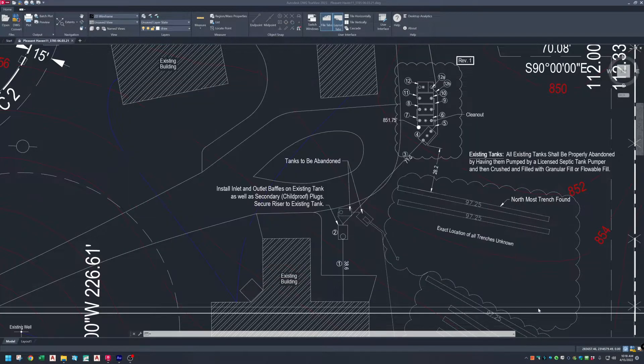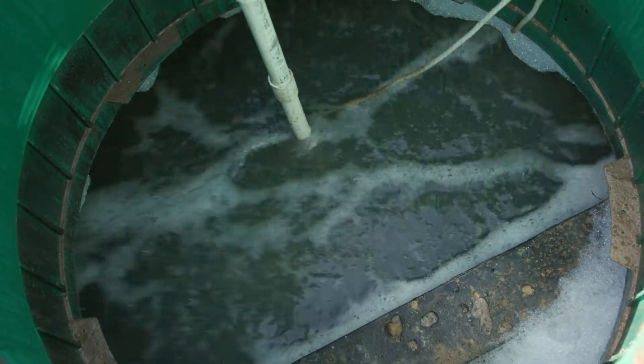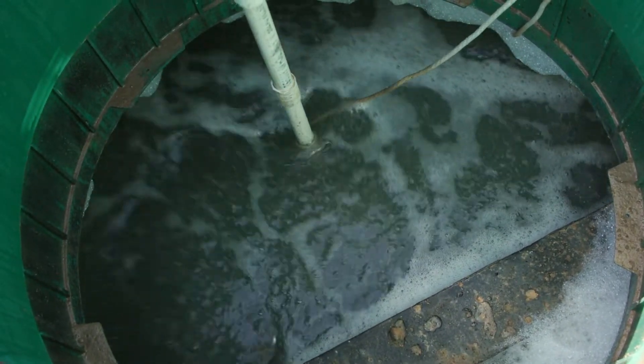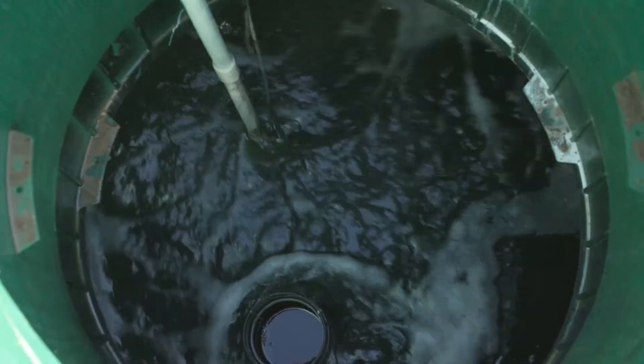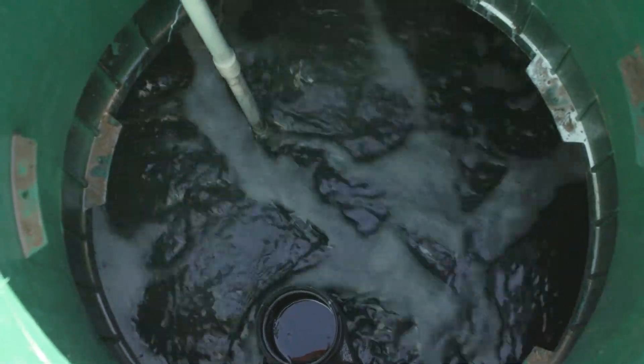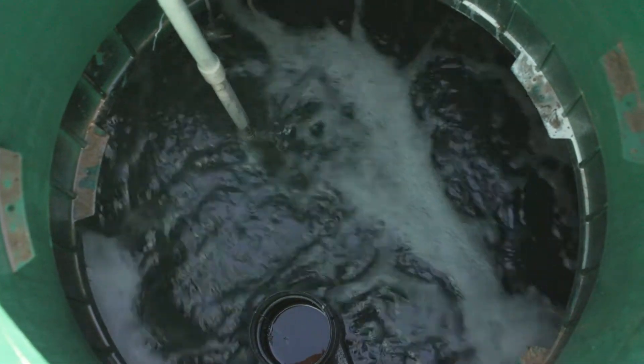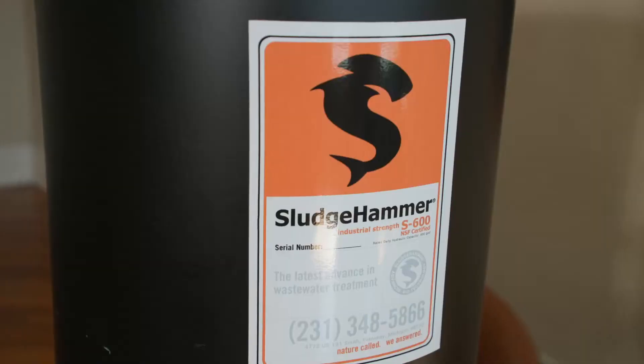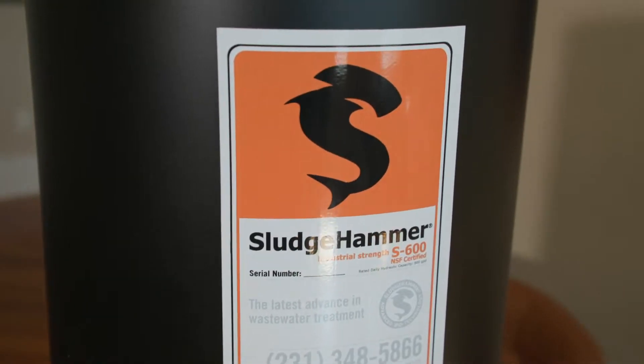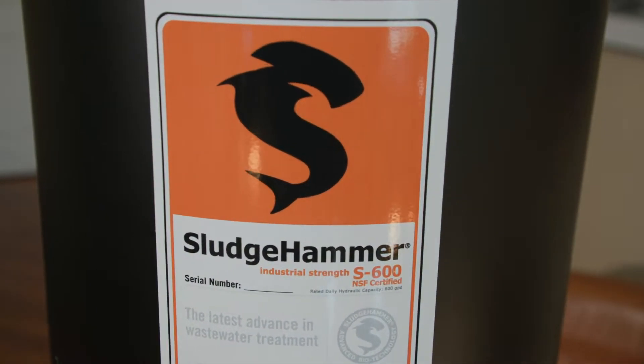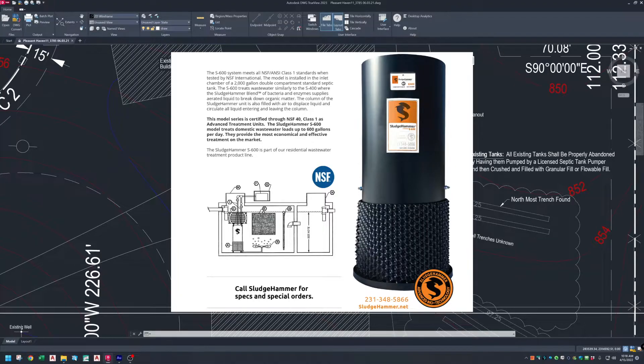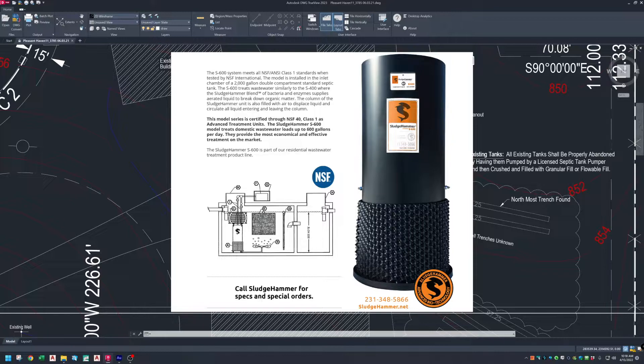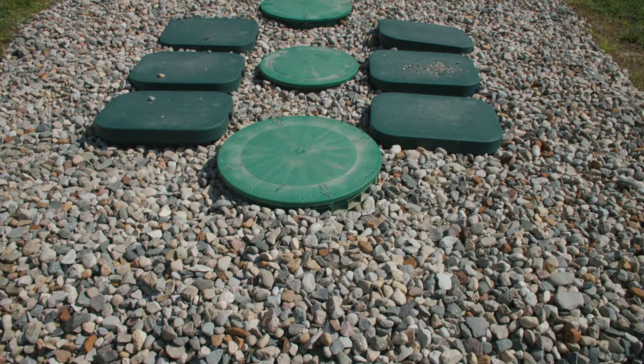The system was installed by David Miller of DM Excavating. Sledgehammer wastewater treatment utilizes air, recirculation, and a proprietary blend of bacteria to treat wastewater to a high degree. Sledgehammer systems are simple to install and maintain. They are scalable and cost effective for both residential and commercial systems.